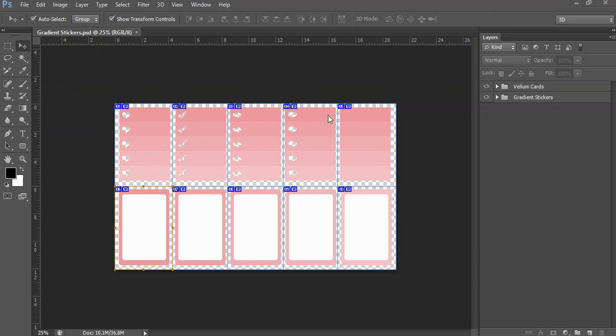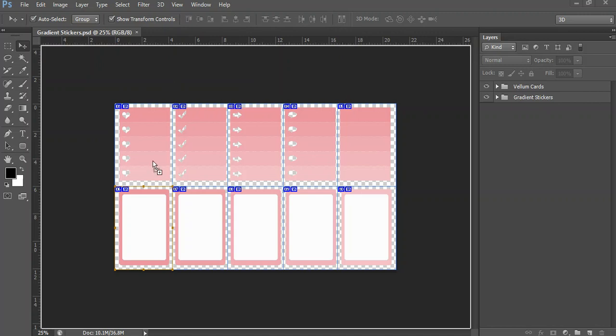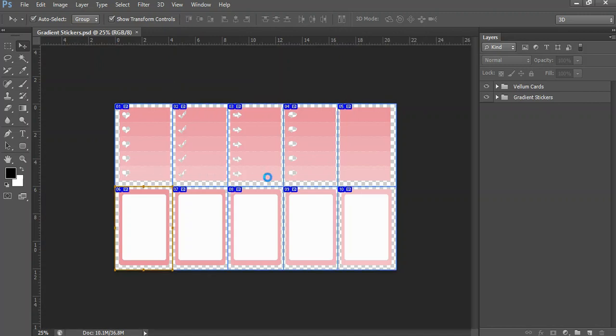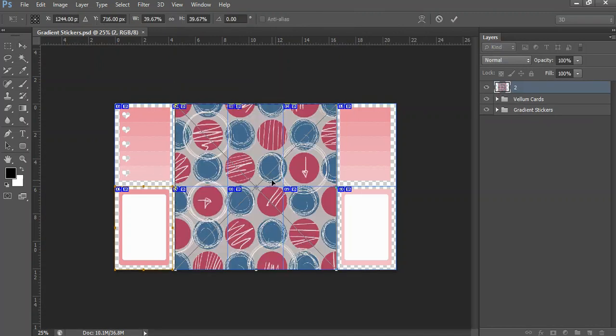So I've created a set of gradient stickers that are very easy for you to manage and update. When you open the file you'll see it's called gradient stickers. Then what I'm going to do is bring in a piece of paper, let's say that I'm using on a particular planner, just to pick up the color codes.